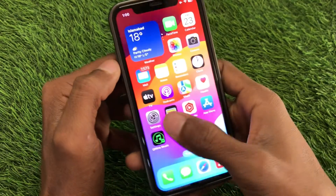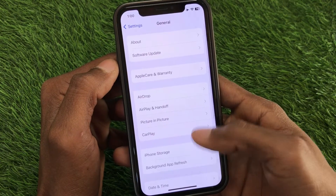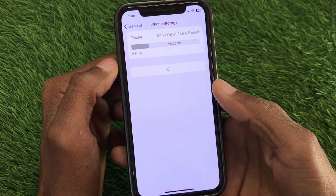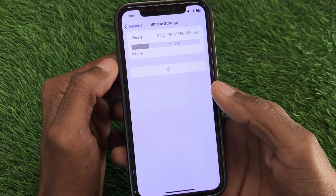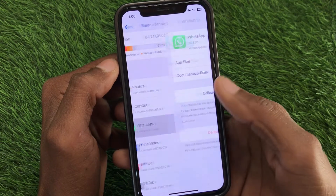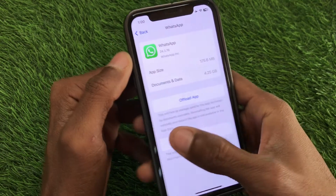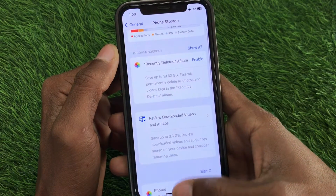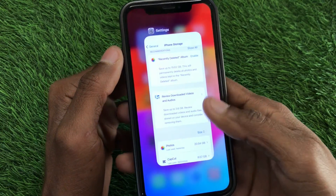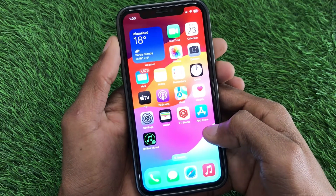If the problem is still not fixed after updating, open Settings again, scroll down, click on General, then click on iPhone Storage. Wait a few seconds for it to load, then open WhatsApp. Select 'Offload App,' and after offloading, reinstall it. After reinstalling, your problem will be fixed and you will be able to make calls on WhatsApp.